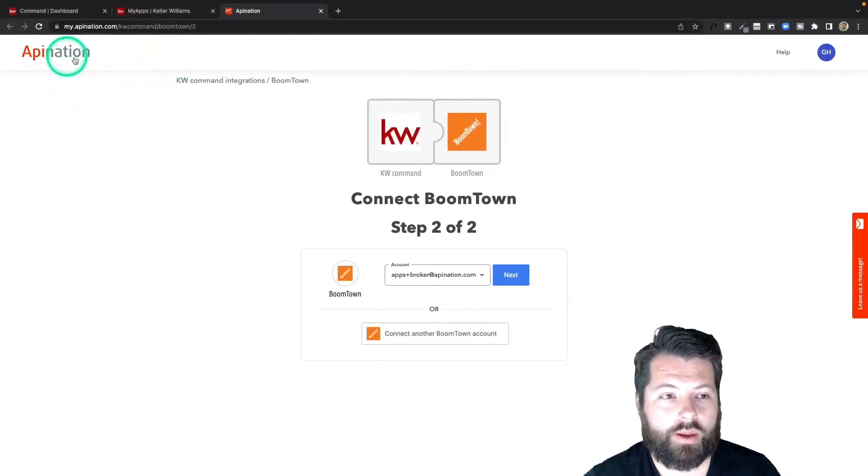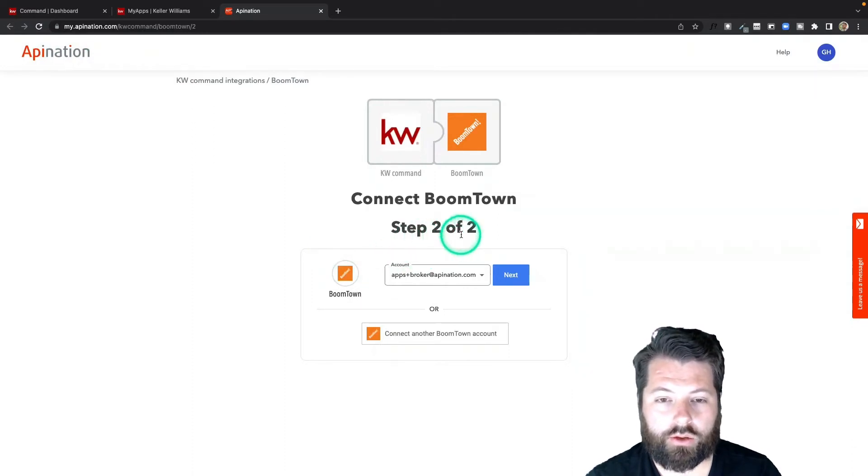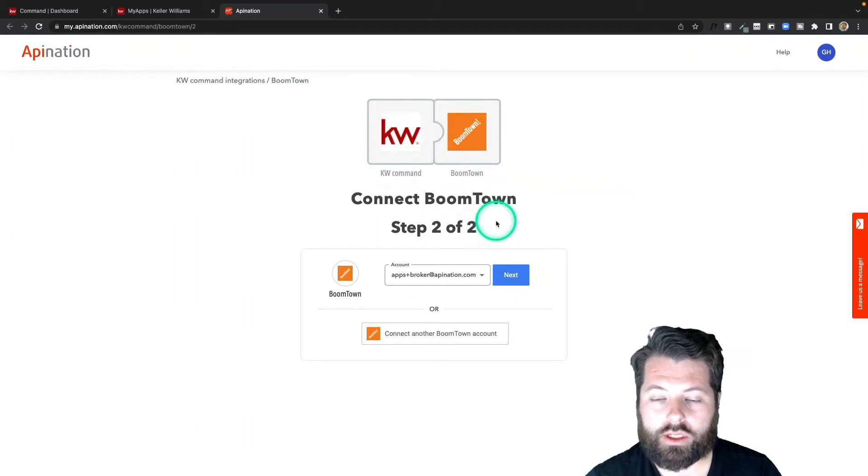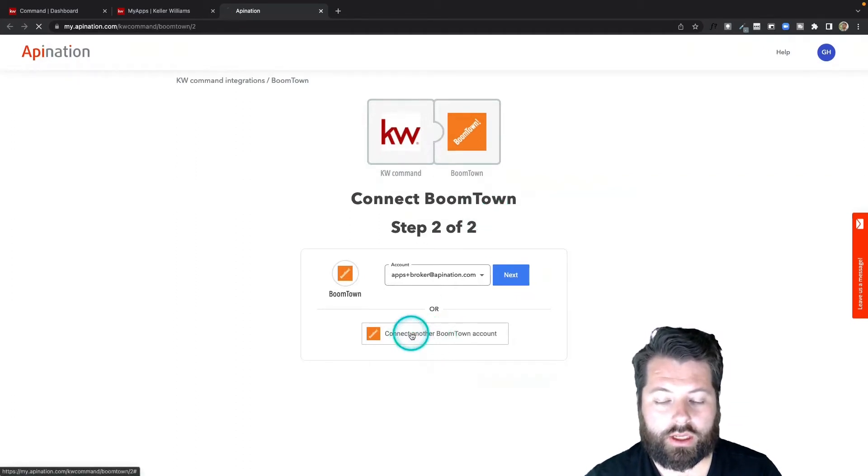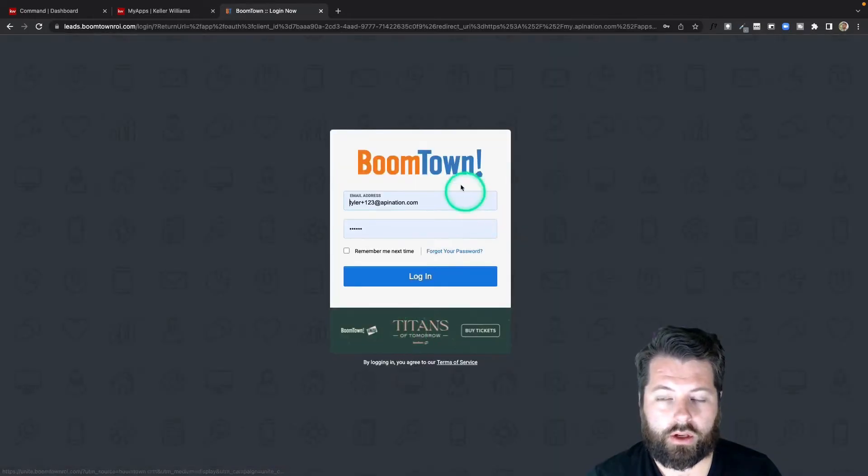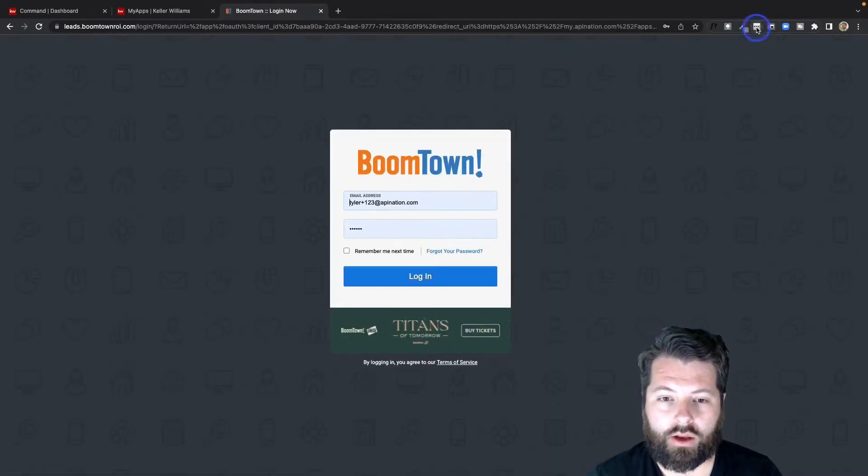There you'll just click on it to set it up. Once you click on that, it's going to take you out to Apination to set up this sync. You can see it's on step two of two—step one was just connecting KW Command, which you did simply by clicking that tile. Now we're going to connect your BoomTown account.